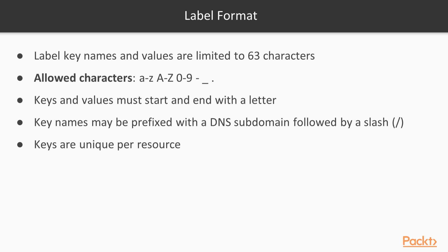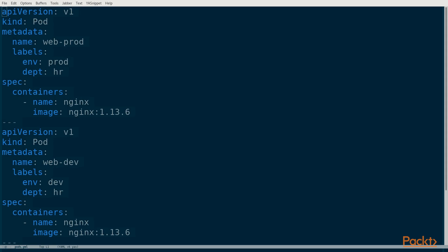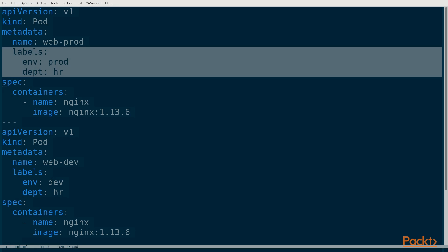Keys must be unique per resource. In other words, you can't have a label named app that is set to web and www. Let's create a handful of pods that have labels set. The labels are set with the labels sub-key. The web-prod pod has two labels. The env key is set to prod and the dept key is set to hr.